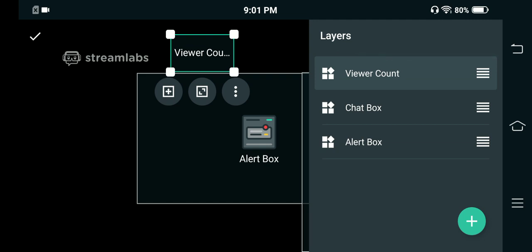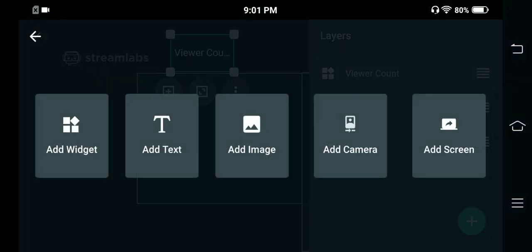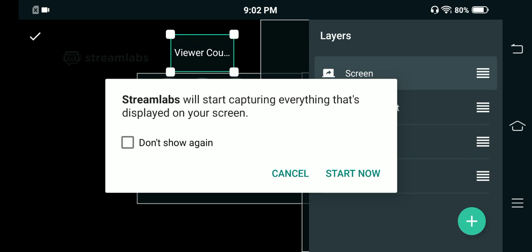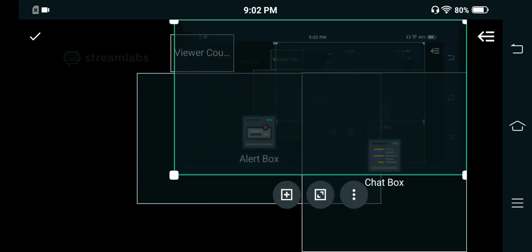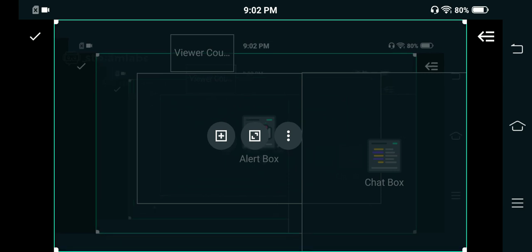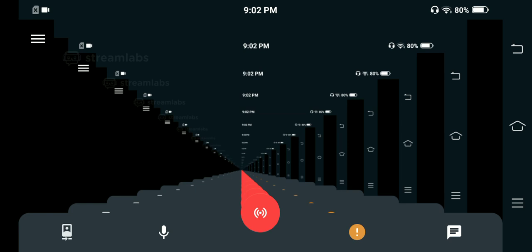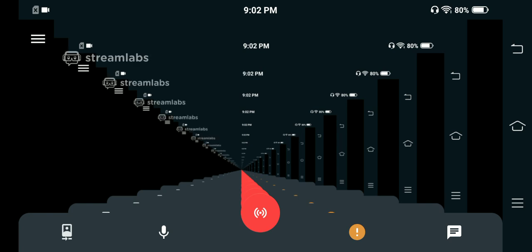Just click on the plus sign. You don't need to add a widget — you just need to click the Add Screen button. Once you do that, your screen capture appears and you can touch it and drag it around — left, right, up, down — to position it. Once everything is set up and positioned, you're ready to go.